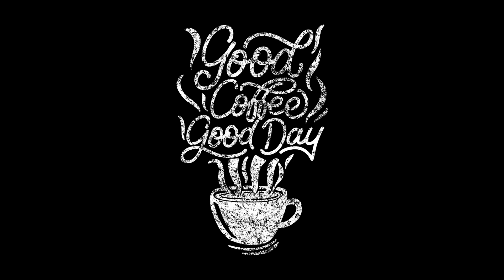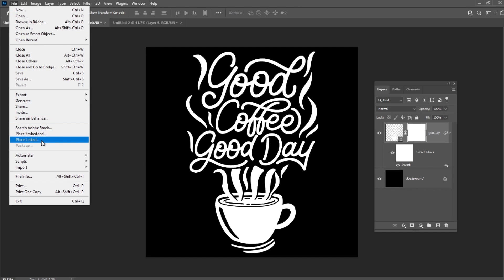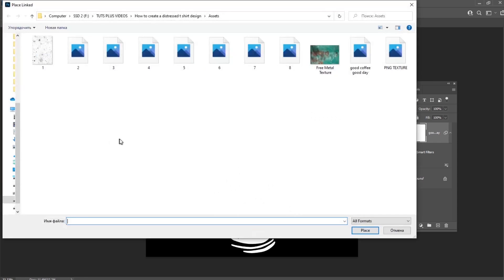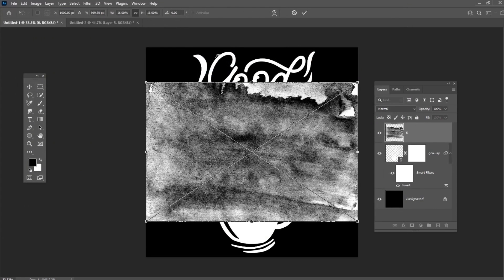Let's try to combine all the techniques we have discovered. Add a mask to the lettering, and this time we won't use the brushes on the mask, but we will paste a texture inside.